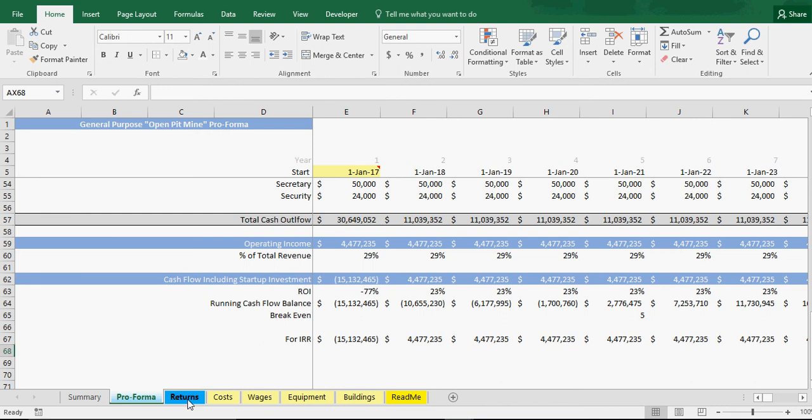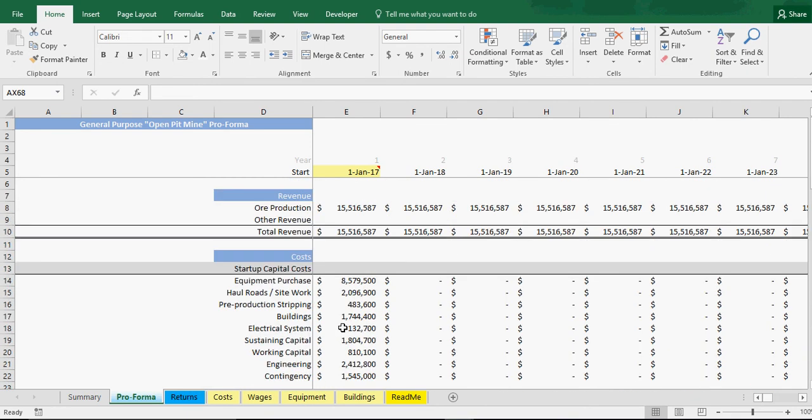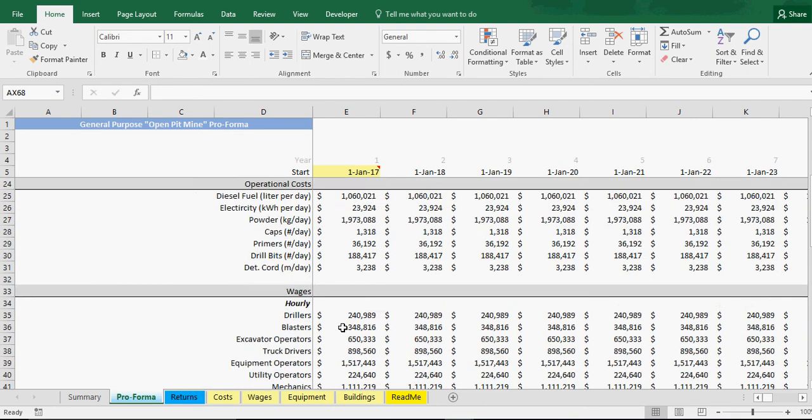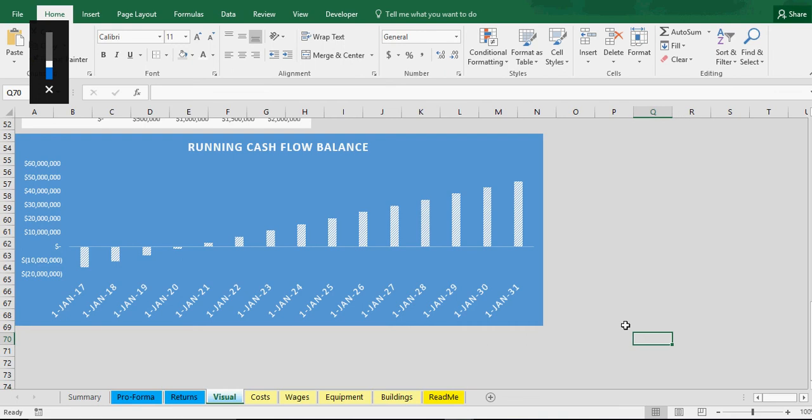Now what I can also do is I'm going to add some charts to this. Let me think if there's anything else I needed to tell you. I don't think so. Let me add these charts and I think that will wrap it up. Stand by. Here we go.